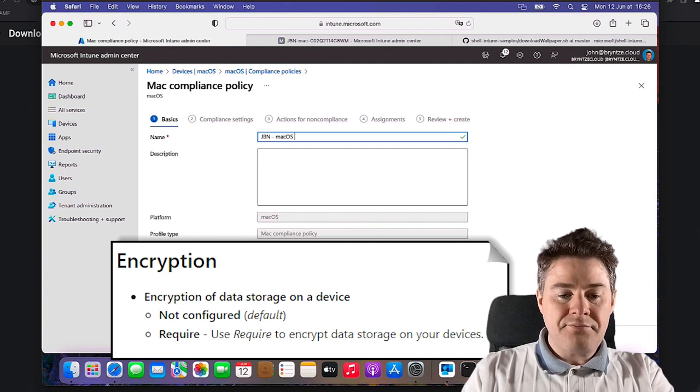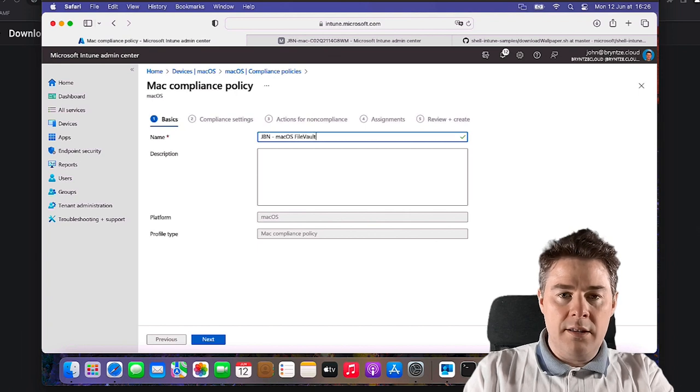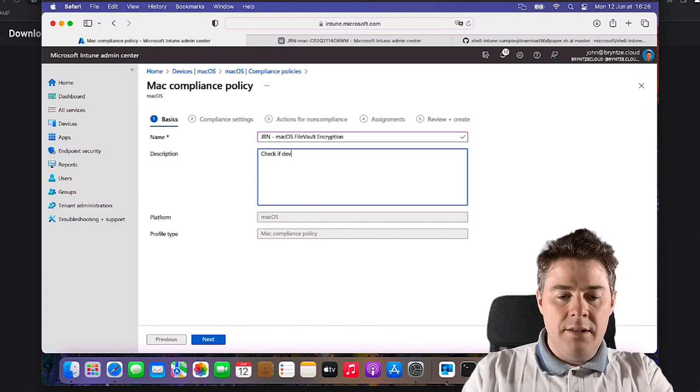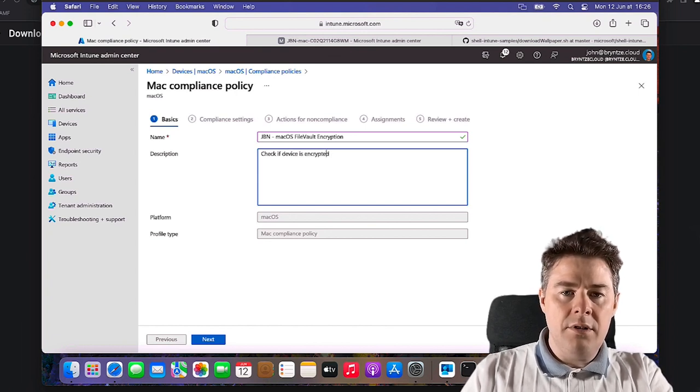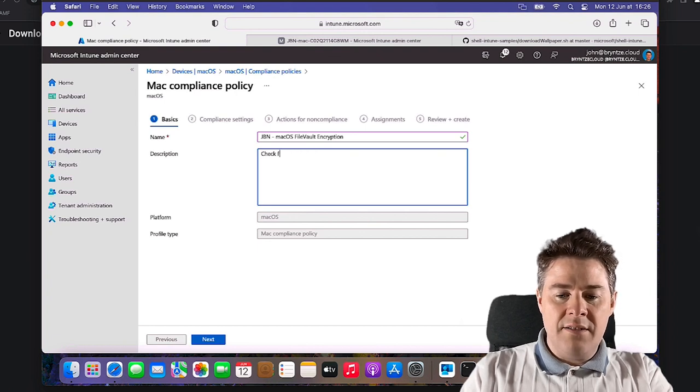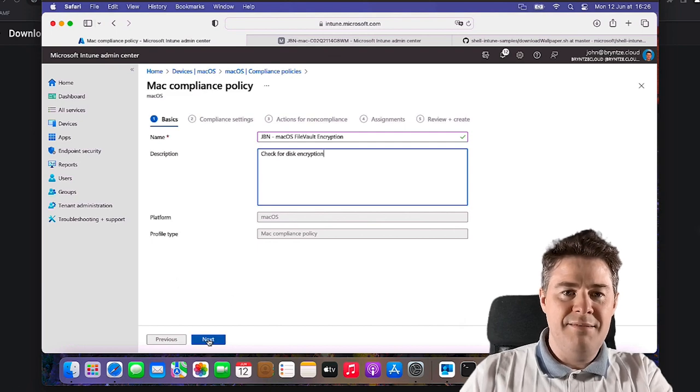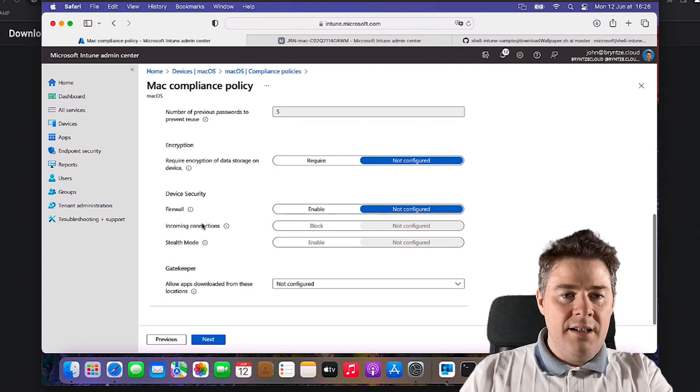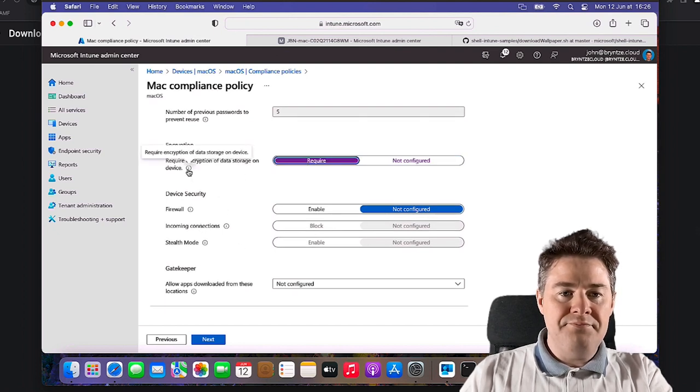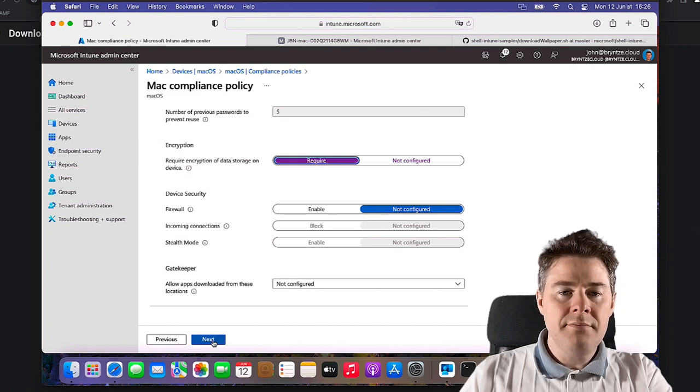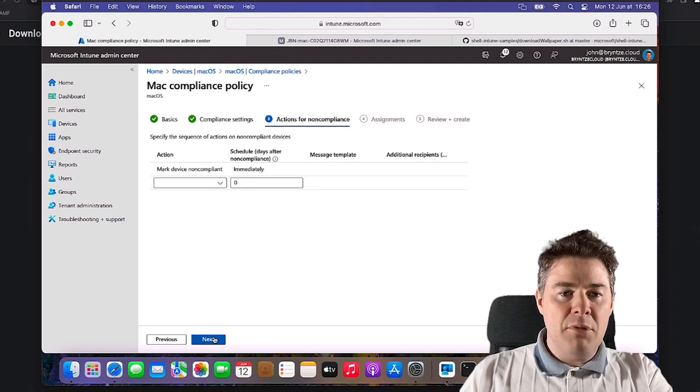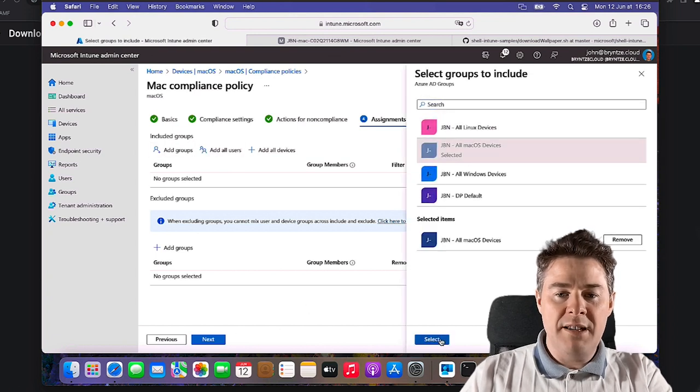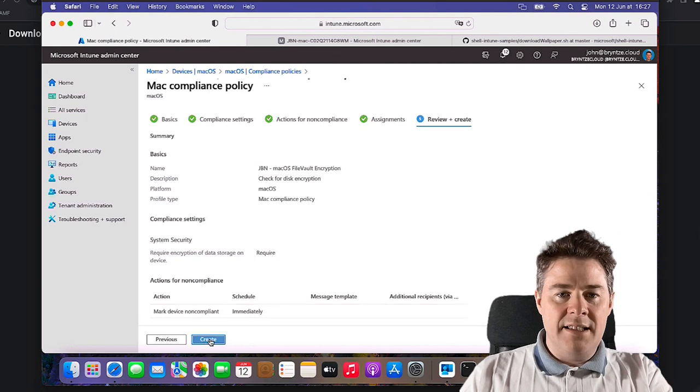macOS, let's call it FileVault and encryption. Check if device is encrypted. Check for disk encryption, a bit better. That's also on the System Security. We scroll down, encryption, it's required. It doesn't really mention FileVault but that's what it's going to look for. And we don't do anything extra other than mark it as non-compliant. We do all groups, I want that for all my Mac and create it.